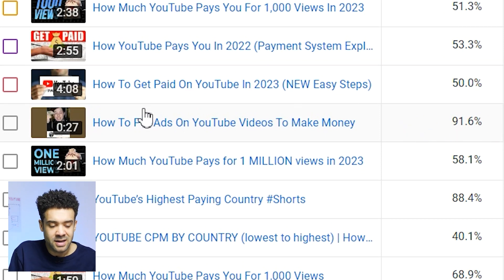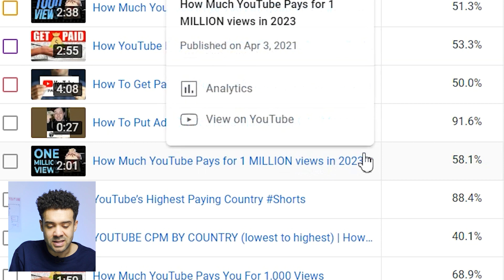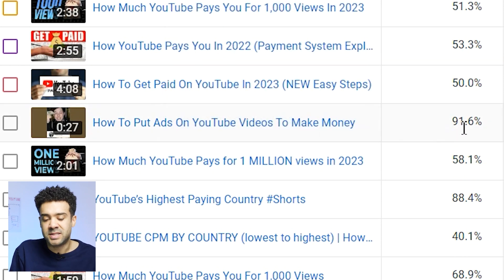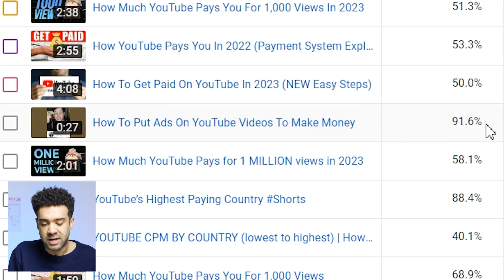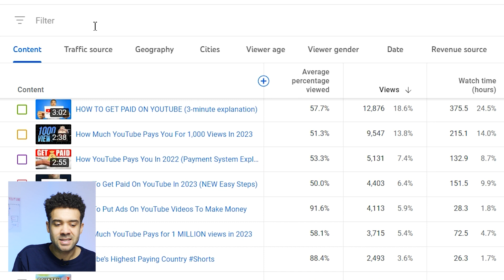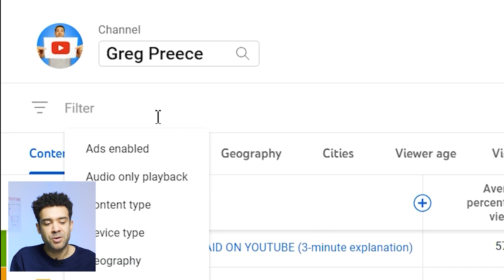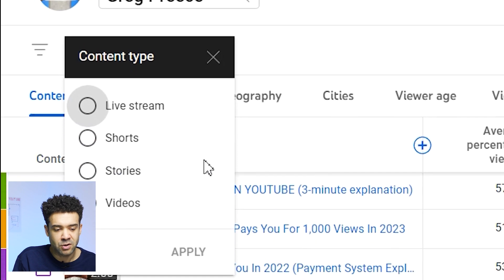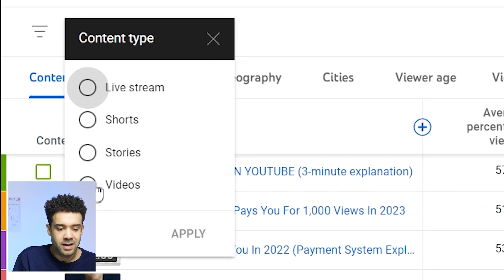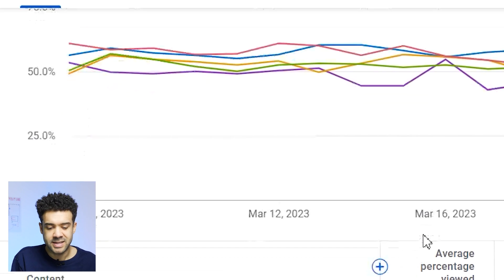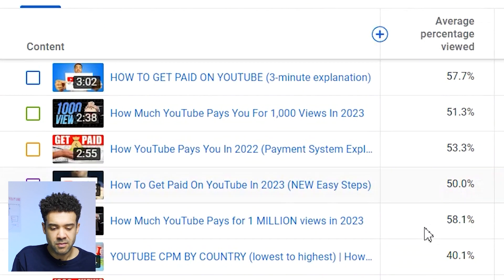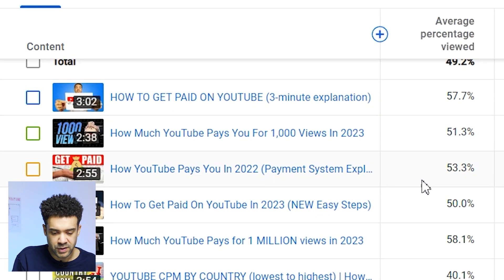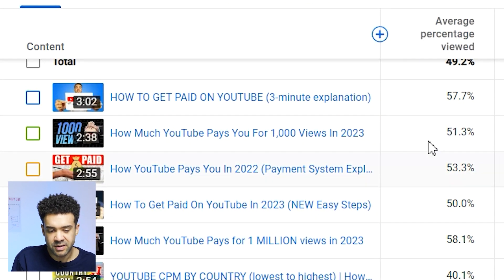Like this one here — it's only 27 seconds long and it's got a 91% average watch time. So a trick the experts use is they filter out YouTube Shorts by clicking the filter up here, saying that they only want to see videos of a certain content type, and clicking to only see long-form videos. We can see now that we're only being shown long-form videos and Shorts have been hidden.